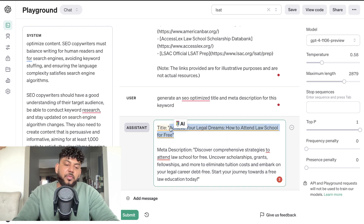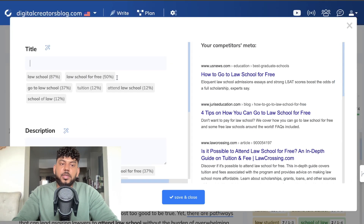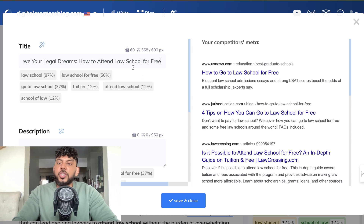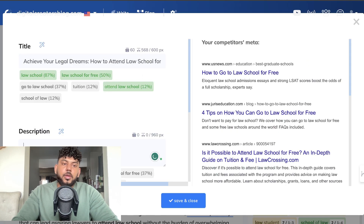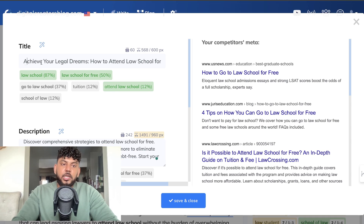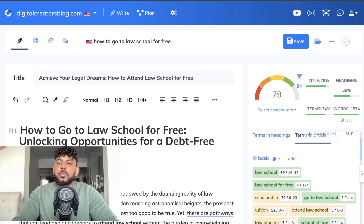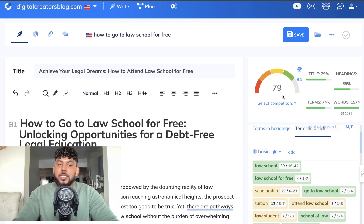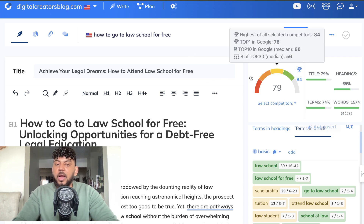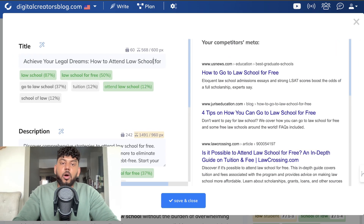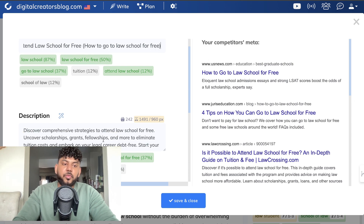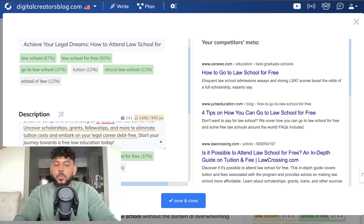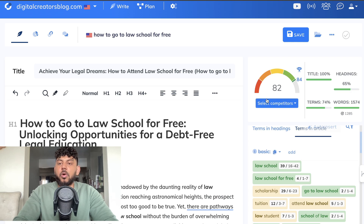Let's copy over our title first and paste it into the title section. We'll probably have to change it up a little bit. Now let's paste in the meta description. As you can see, we're already at a 79 — and we haven't done any additional optimizations. We've just copied over everything from the playground mode into NeuronWriter and we already have a 79, which is a really good sign. Now I need to include 'go to law school' — I've added in 'how to go to law school for free' into the meta description as well. Now we've added in that keyword and we're already up to an 82.